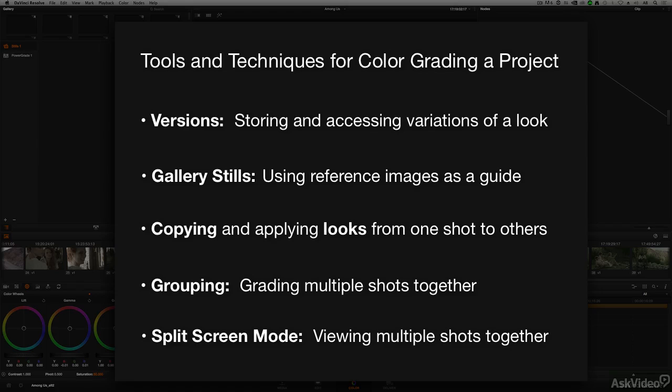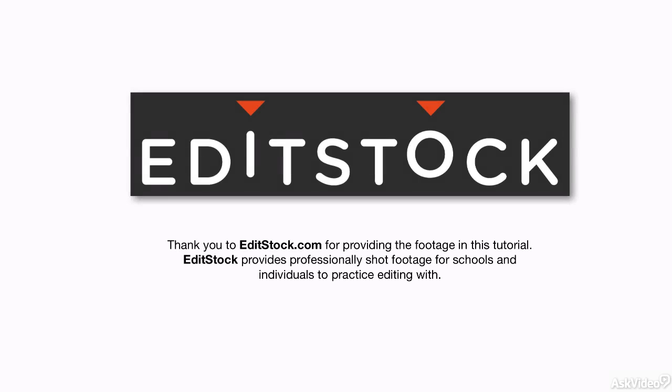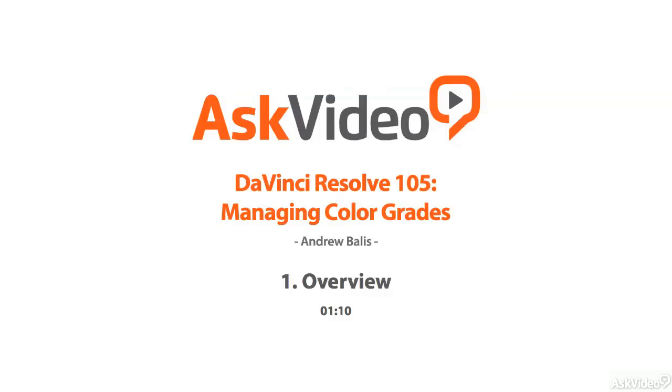In the first set of tutorials next, we'll explore versions.